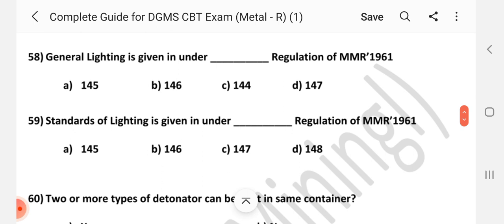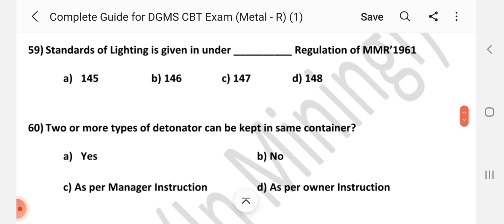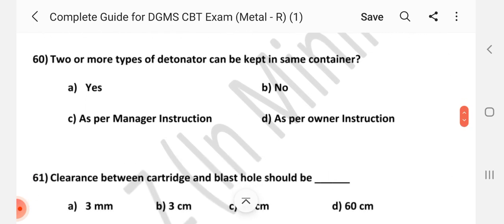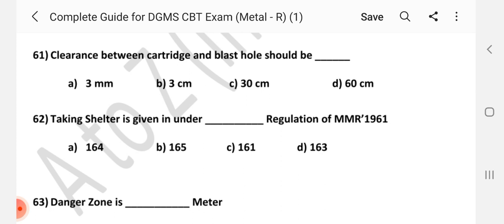Question number 58. General lighting is given under dash regulation of MMR 1961. Answer is B: 146. Question number 59. Standards of lighting is given under dash regulation of MMR 1961. Answer is D: 148. Question number 60. Two or more types of detonators can be kept in same container. Answer is B: No. Question number 61. Clearance between cartridge and blast hole should be dash. Answer is A: 3 mm.